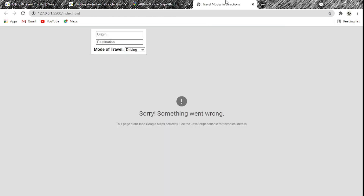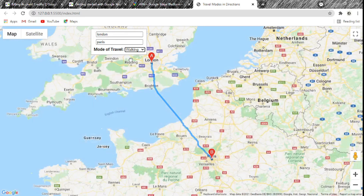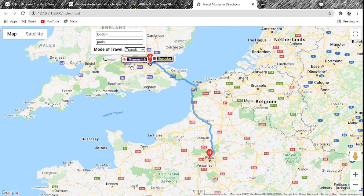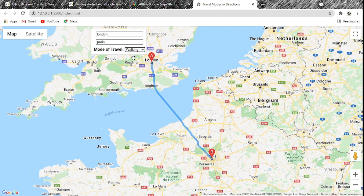Now let's go back to the map and reload it. The map is working because we've enabled the Maps JavaScript API and the Directions API. I'll enter London and Paris again. With transit mode it shows the route from London to Paris. With driving mode it also shows the correct route. Everything works perfectly, and you can see there are no watermarks saying 'for developer purposes only' — it's a clean, fully functional map.